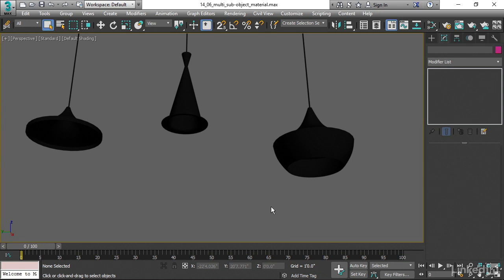Sometimes, however, that process gets a little bit confused, and you might end up with more material assignments than you need. Also, I prefer to create that multi-sub-object material manually so I have full control. And of course, for the demo, it's a good idea to do it through the manual process so that we see exactly how it works.